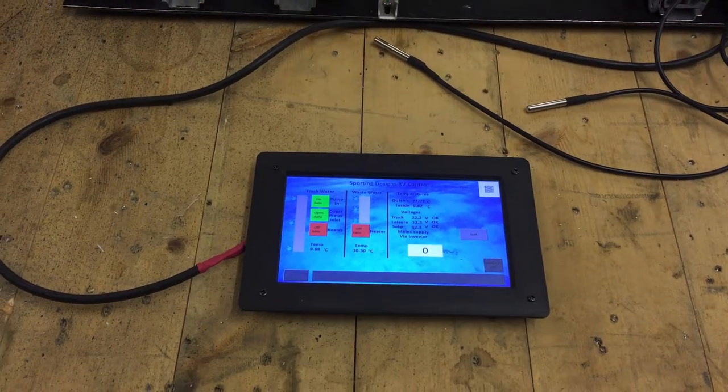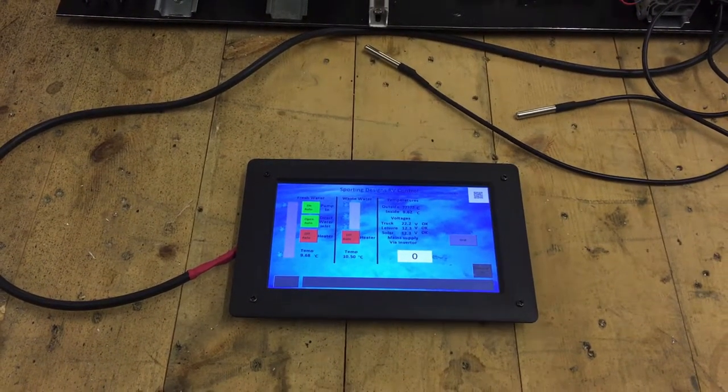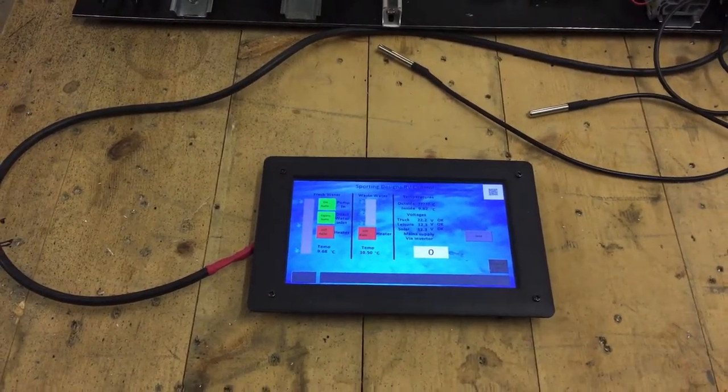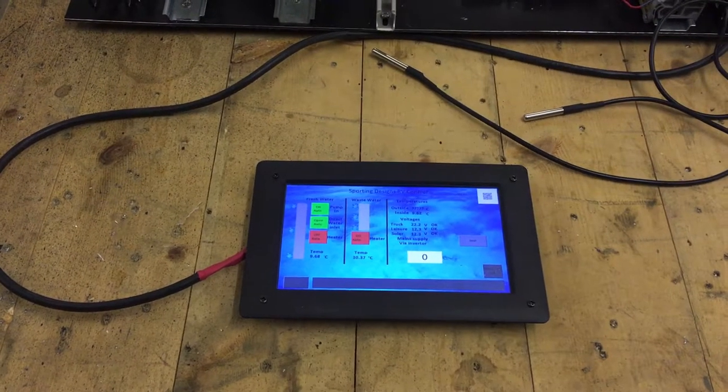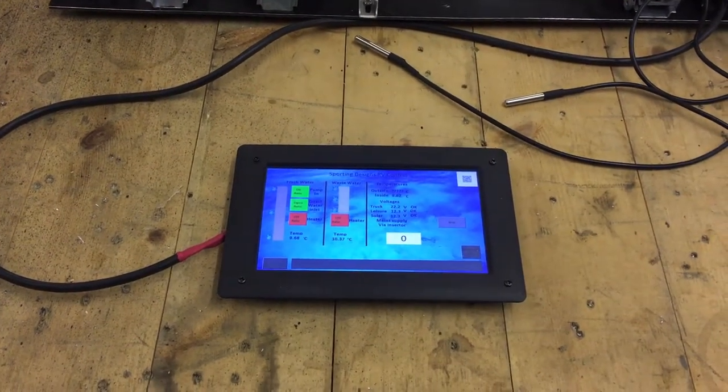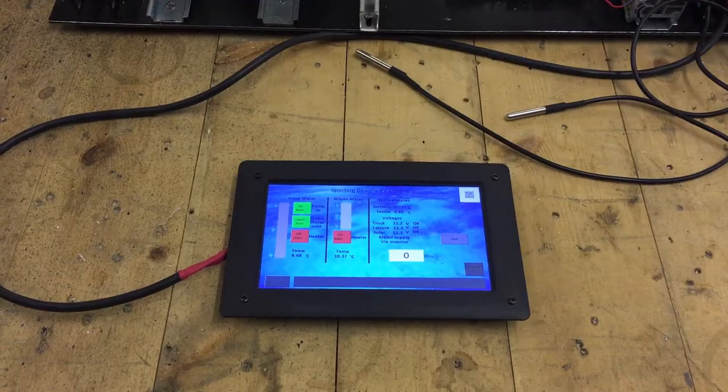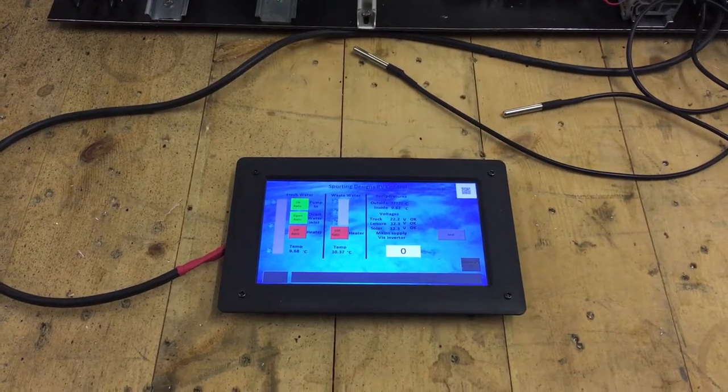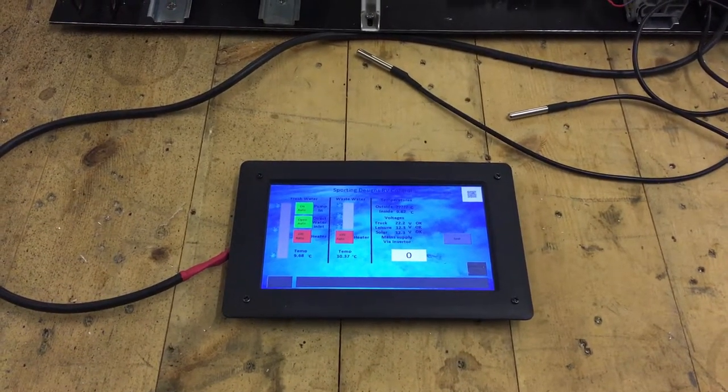Welcome to the fifth video of our conversion from a DAF LF to campervan RV. I just thought I'd show you where we are with the little display panel and controller that we are doing.